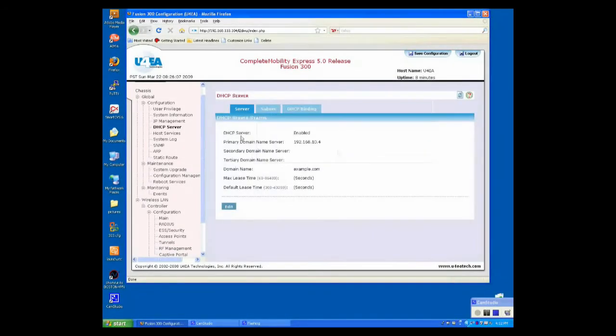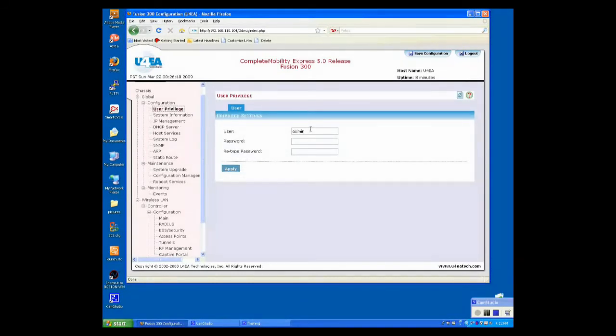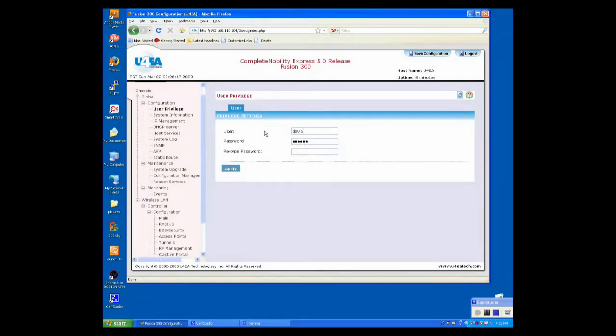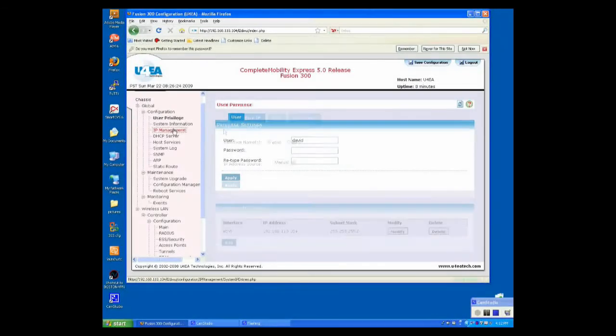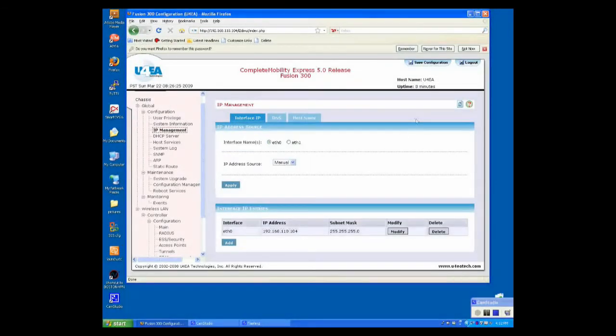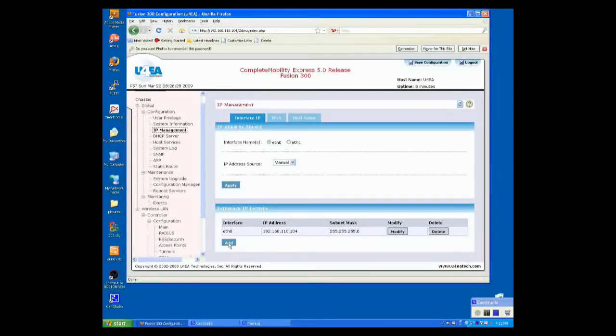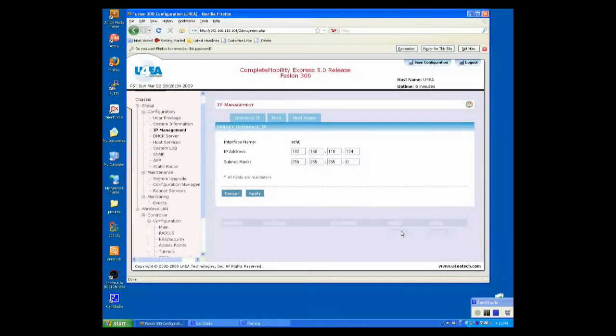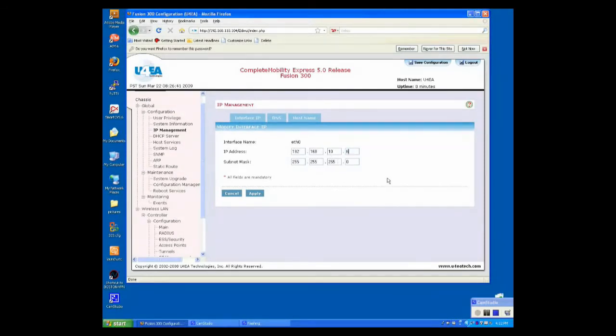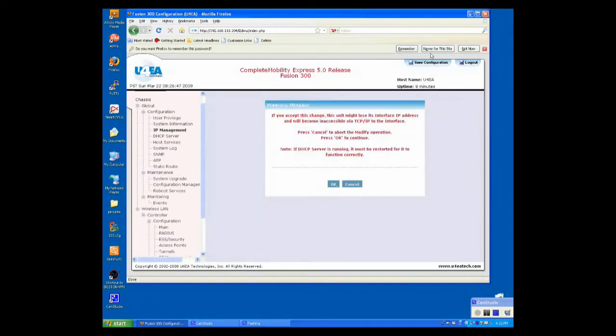Now, I want to change the user privilege of the Assistant Administrator. I'm just going to call this David. Give it a password of no less than six characters long. Redo the password. Click Apply. And finally, I'm going to change the IP address to the Fusion 300. We'll go to E0. Click Modify. I want to put the Fusion 300 on the 10.6. Keep the default subnet mask. Click Apply. Now, I'm going to save at this time.